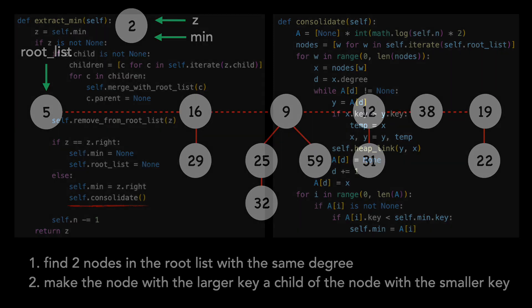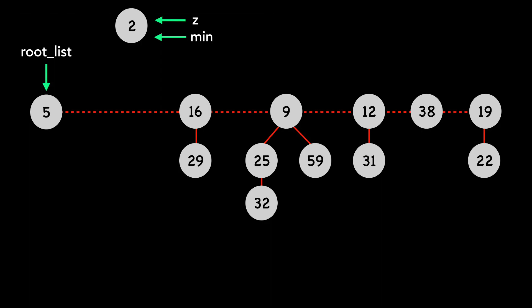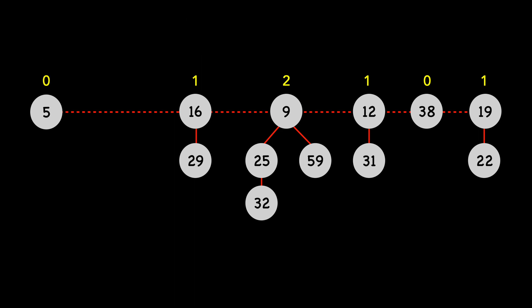It does this until each node has a distinct degree value. Back to our Fibonacci heap after removing Z from the root list. Note that we temporarily set the min to Z's right, which was 16. This, of course, is incorrect, but the consolidate method will set the true min value. I'll put each root list node's degree in yellow above the node. Again, this is the number of children in the node's child list. And our goal is for these values to be distinct.